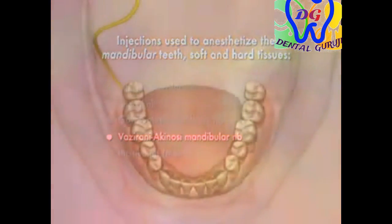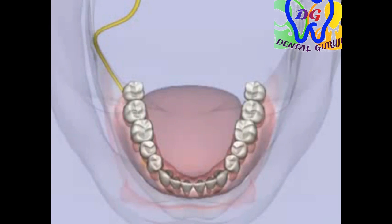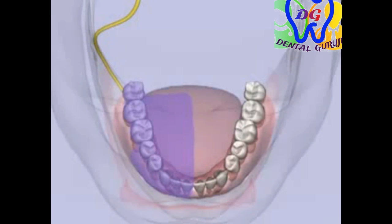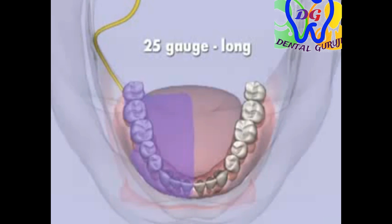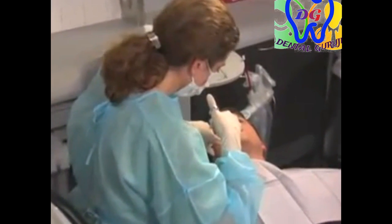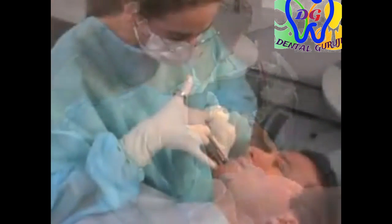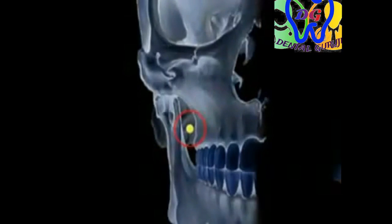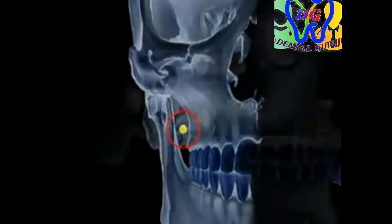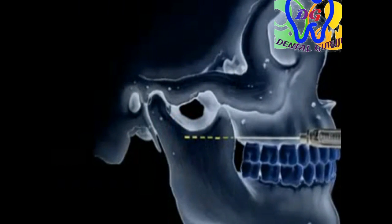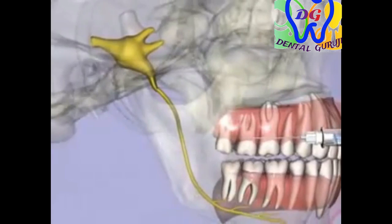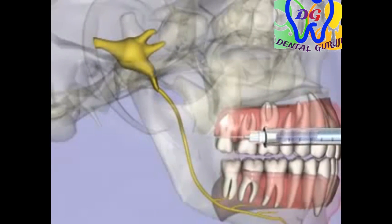The Vazirani-Akinosi closed-mouth mandibular nerve block provides anesthesia to the 8 mandibular teeth, the buccal soft tissue and bone anterior to the mental foramen, the anterior two-thirds of the tongue and the floor of the oral cavity, and the lingual soft tissues and periosteum. A 25-gauge long needle is recommended. For the right or left Vazirani-Akinosi nerve block, the right-handed operator should sit at the 8 o'clock position facing the patient. The needle is inserted into the soft tissue on the lingual aspect of the mandibular ramus adjacent to the mucogingival junction of the last maxillary molar. With the bevel facing away from bone, the syringe is inserted 25 millimeters.